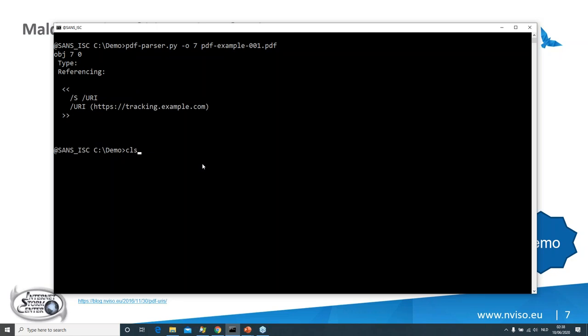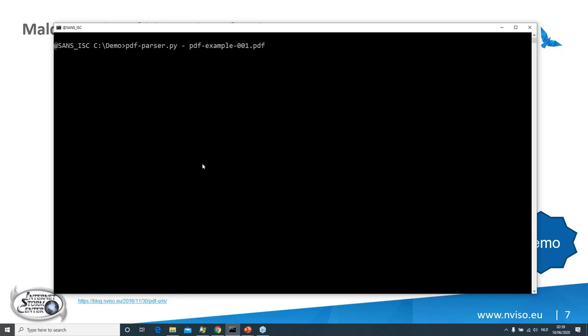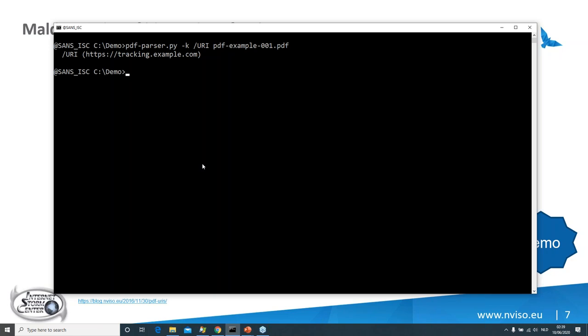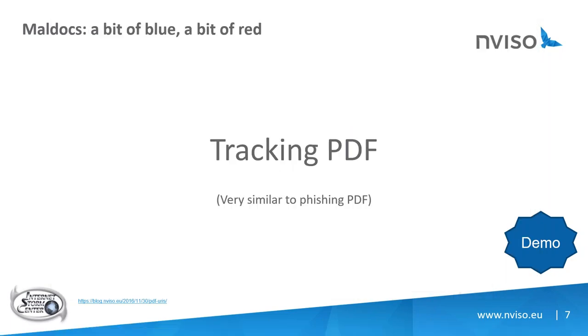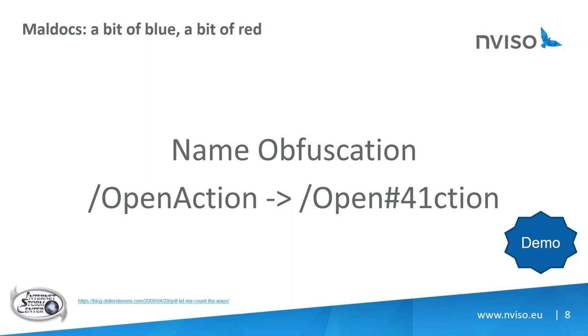For phishing and tracking PDFs you'd typically use PDF-parser and search for the keyword '/URI' to immediately recover the URL. There's also a corresponding blog post about tracking PDFs linked in the slides.